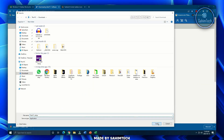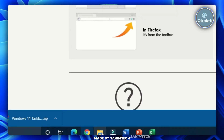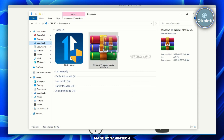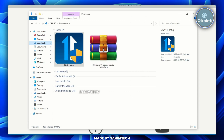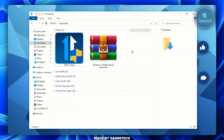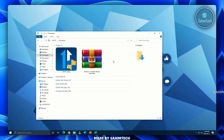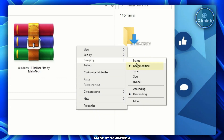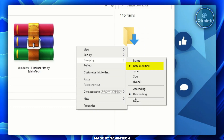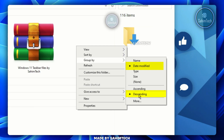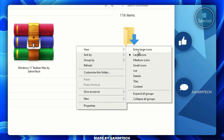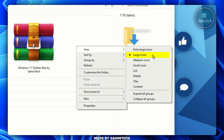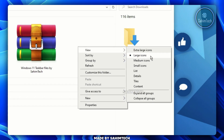Once it's done downloading, open up File Explorer and open the Downloads folder. You'll see the zip file and the Start11 installer. Before doing anything, right-click on any blank space in File Explorer, hover over 'Group by', select 'Date modified' set to descending order, then hover over 'View' and set the icon size to Large Icons so we stay organized.